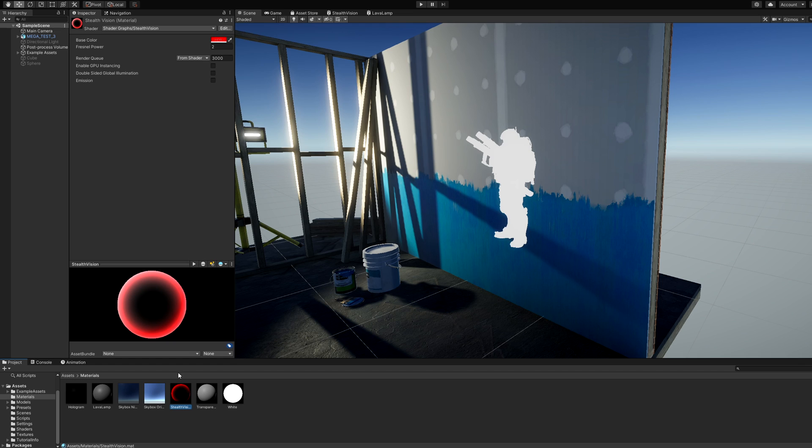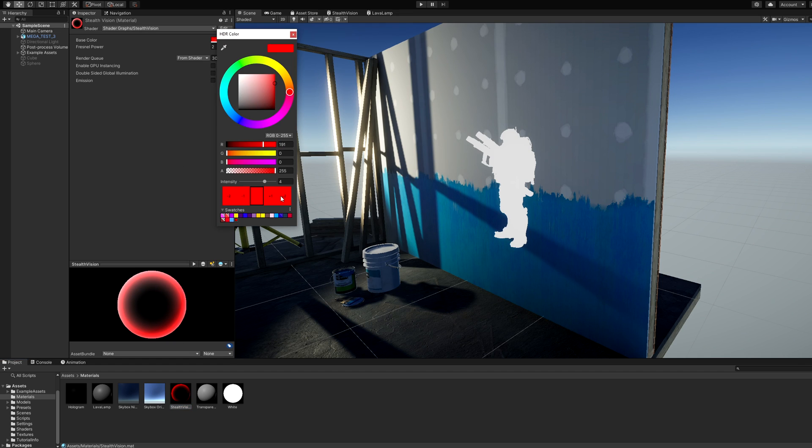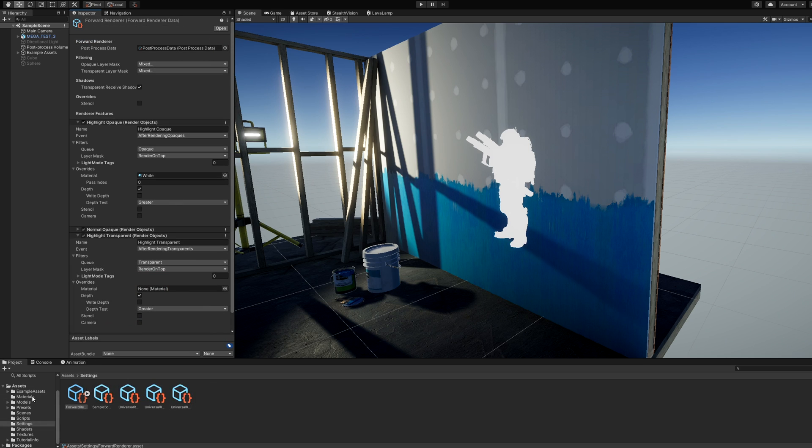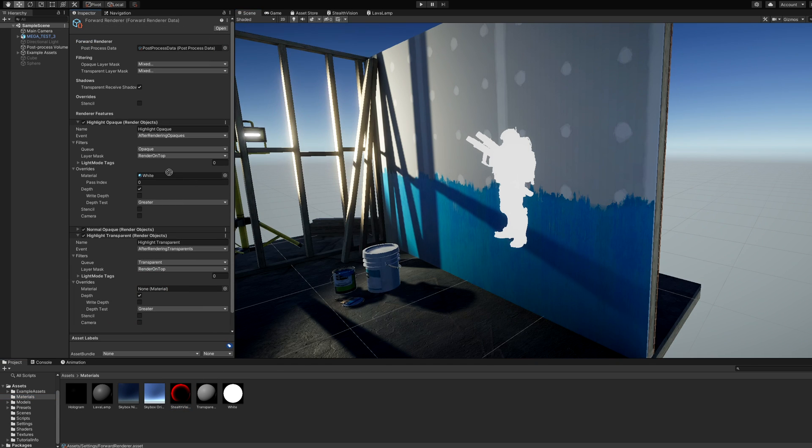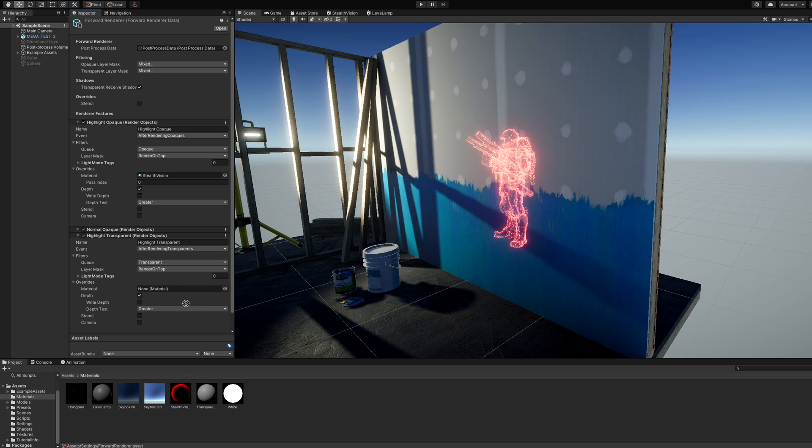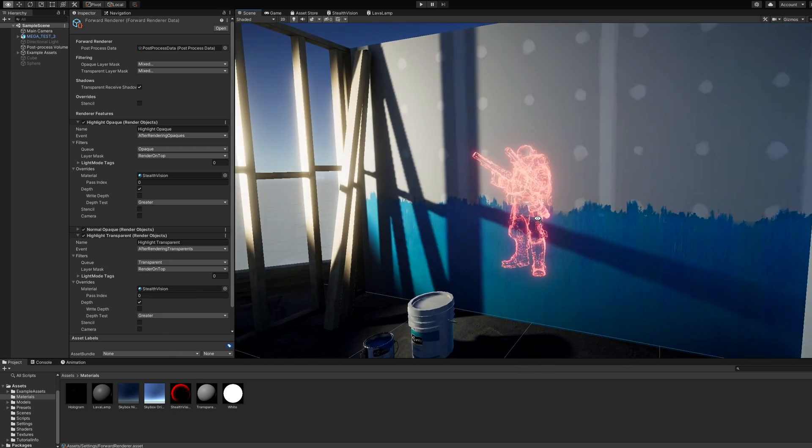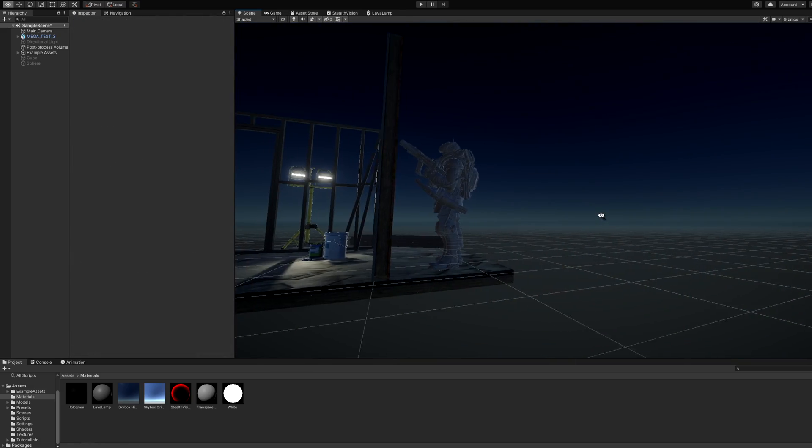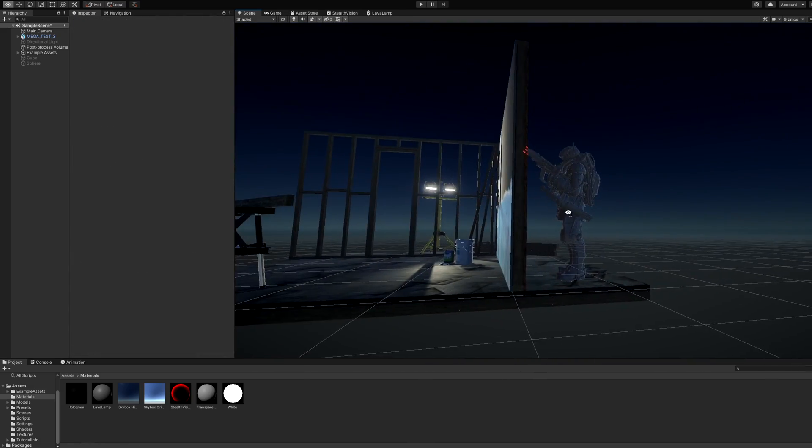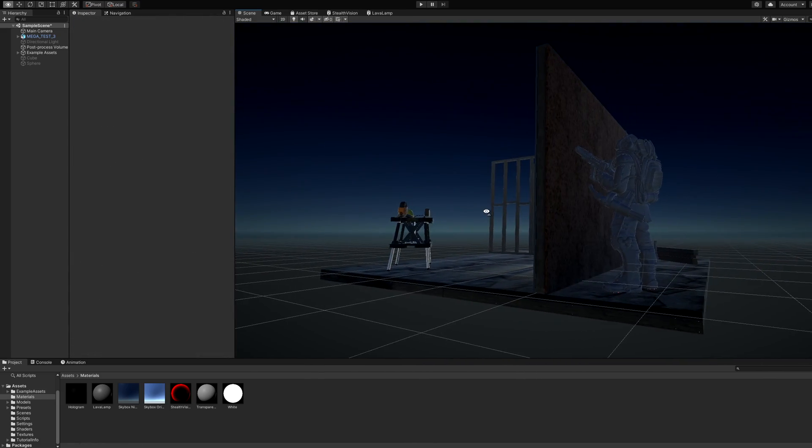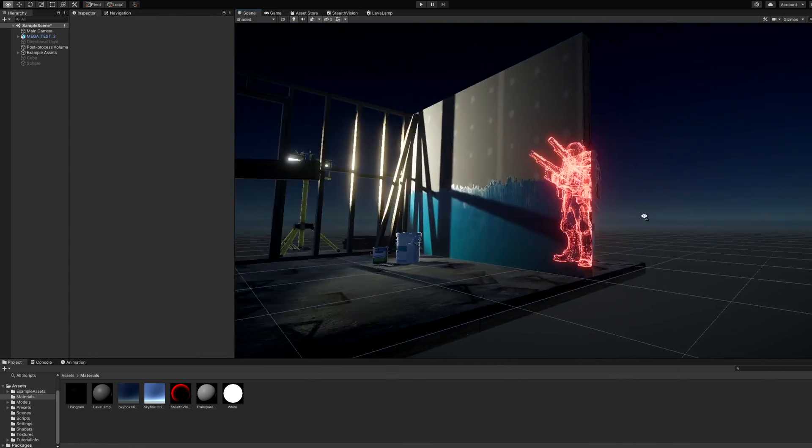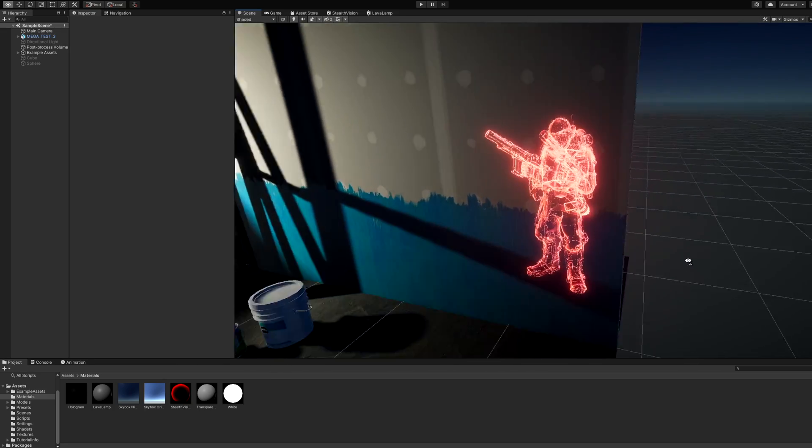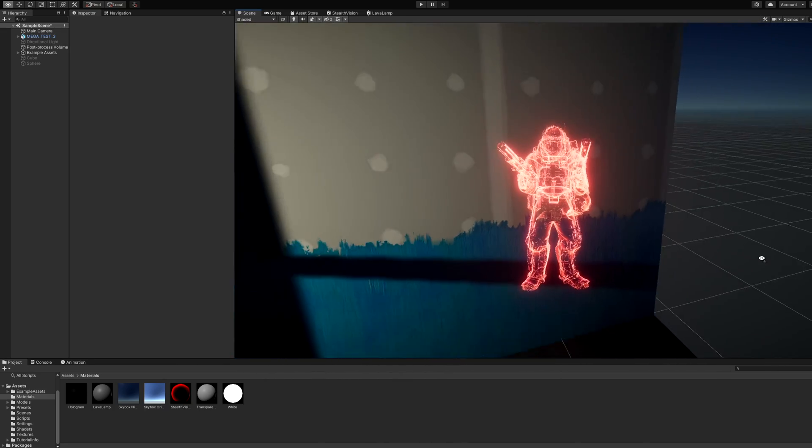We can test it out by creating a material with the shader, setting the color to a high-intensity red, and dragging it onto the Material Override on the Render Objects feature in place of the white material from before. And now objects in the Render on Top layer show up with this cool outline effect. It works best on organic objects like this one, since it uses Fresnel. Large, flat faces like those on a cube won't look great with this effect.